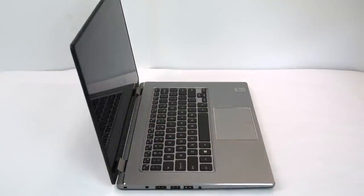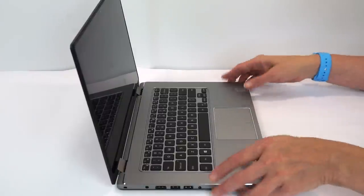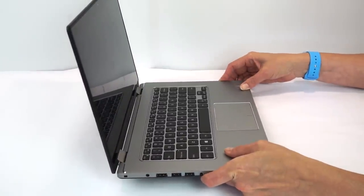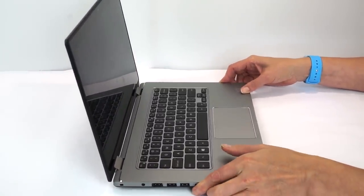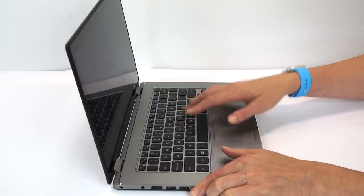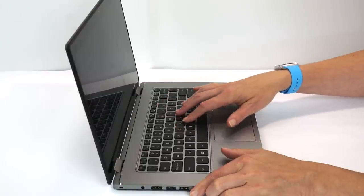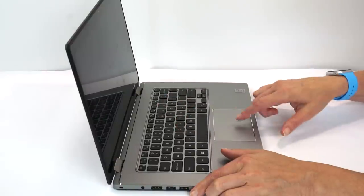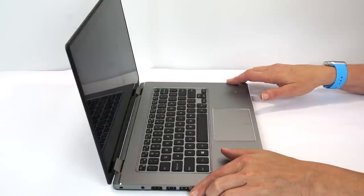So all in all, the Dell Inspiron 13 7000 series is real easy to recommend. I mean, it's got lovely build quality. It's very rigid and very sturdy feeling. Keyboard is easy to see. Black keys, white letters, always a good thing. Backlighting on it, very nice oversized trackpad that's very responsive.